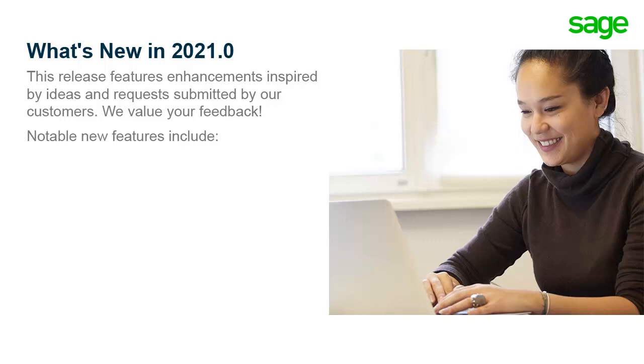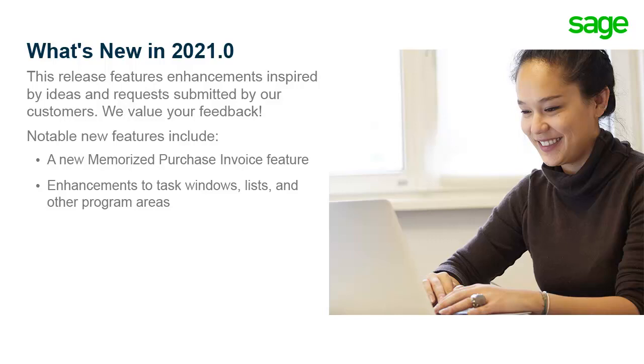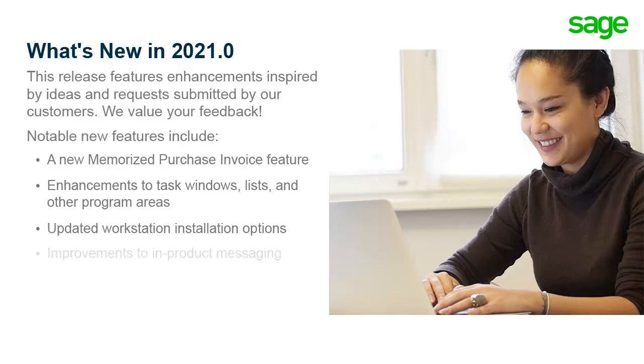This new version of Sage 50 features usability and productivity enhancements inspired by ideas and requests submitted by our customers. We value your feedback. Notable new features and improvements include a new Memorize Purchase Invoice feature, enhancements to task windows, lists, and other program areas, updated workstation installation options, improvements to in-product messaging, and more.